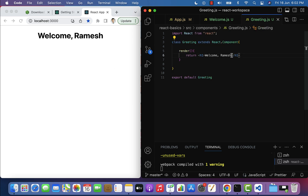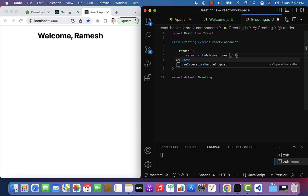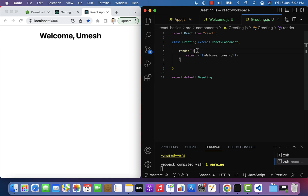If you go to the Greeting component you can see 'Welcome Ramesh' displayed as a heading in the browser. If I change 'Ramesh' to 'Mesh' and save the file, the browser updates to show 'Welcome Mesh' — confirming that we have successfully created the class component.